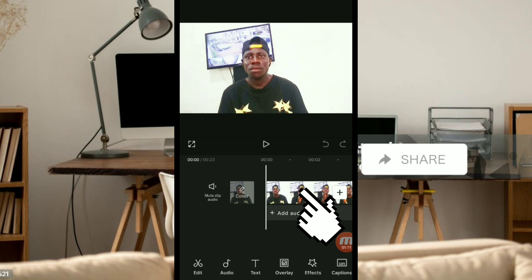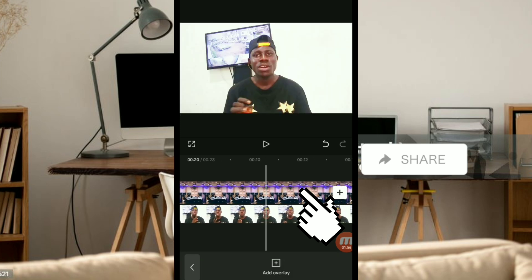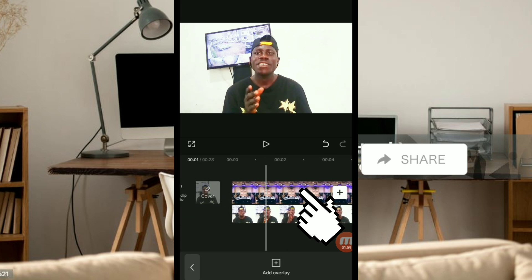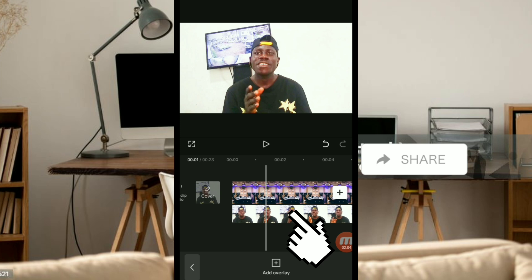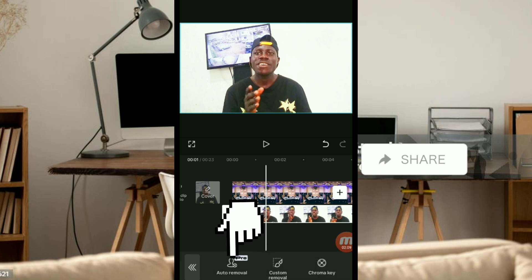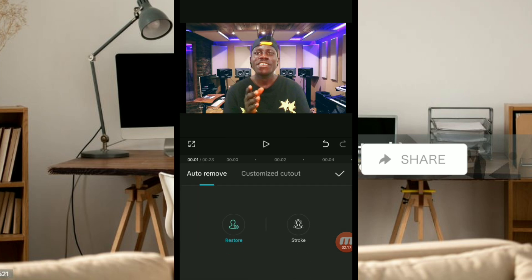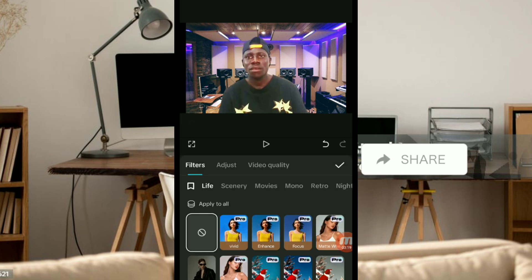The auto remover is no more free, but I'm going to use it without paying a dime. I've already brought the background which I want to use. Click on this video, come down here and click on remove BG, then click on auto remover. You see it says pro because it's no more free, but I'm going to use it for free. Click on auto remover and wait for the video background to be removed — and you can see the background has already been removed.